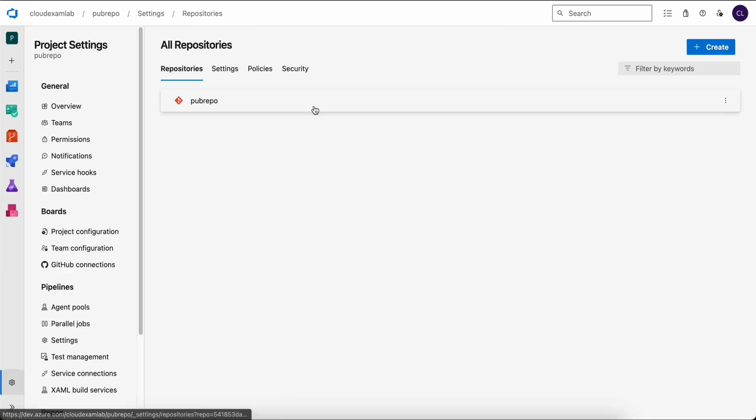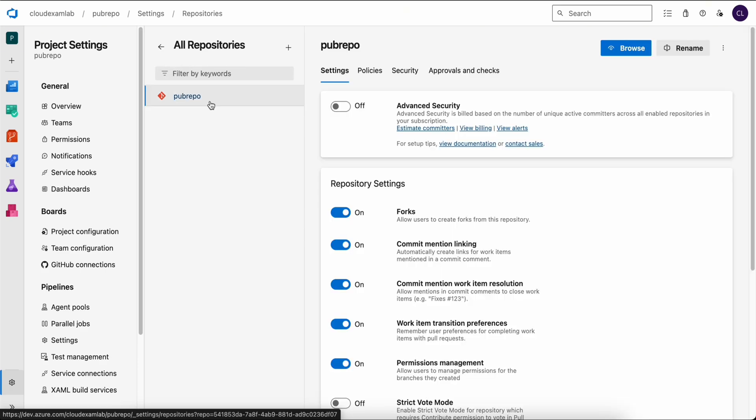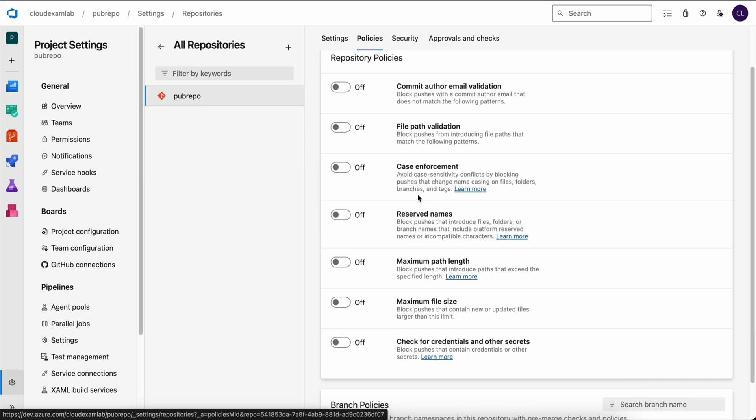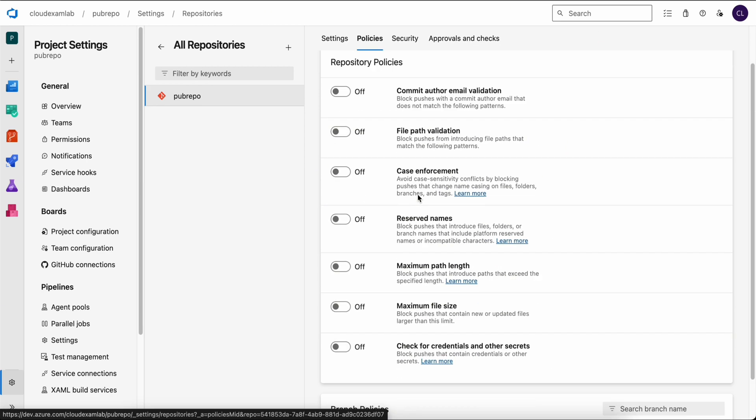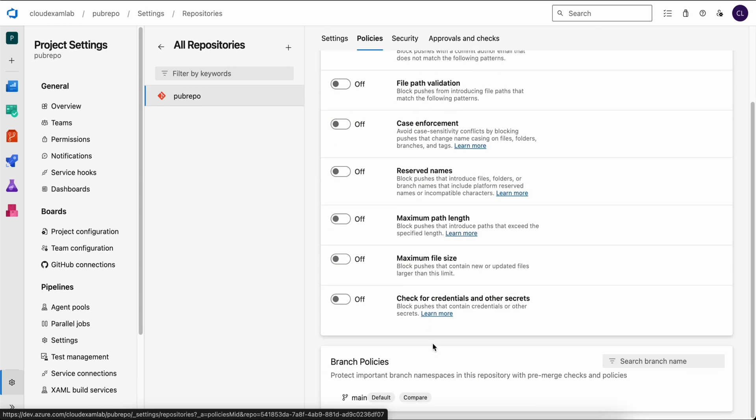Once you are on the all repositories page, you can choose the repository you want to implement policies for. In our case, we only have one repository. You might have multiple. Select the appropriate repository and then go to the policy tab. Scroll down to the branch policies. Currently, we have only one branch, main.